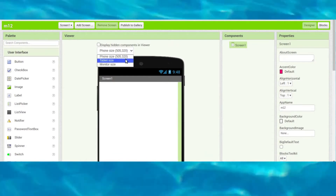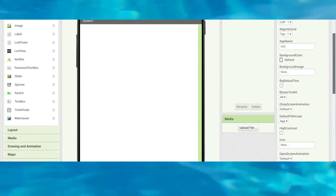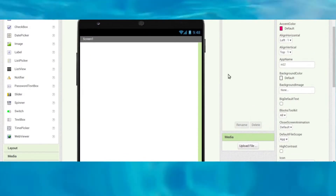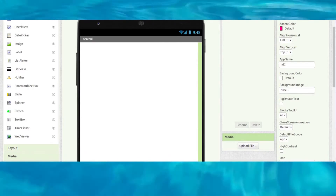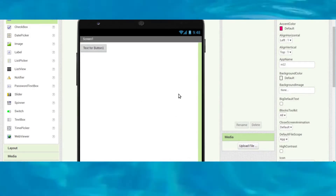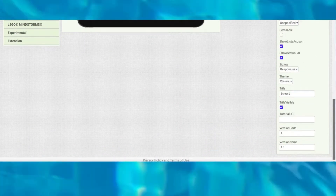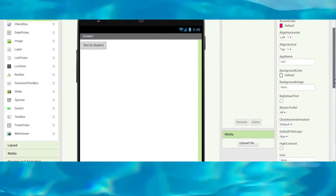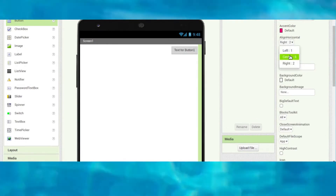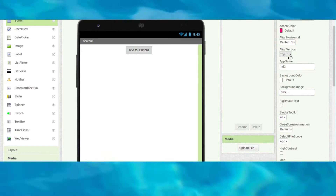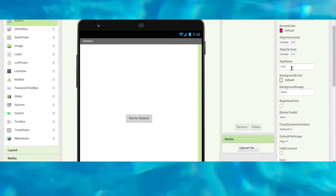Change the font size to tablet. Next, we want one button — click on the screen and align horizontal center, and align vertical center as well.